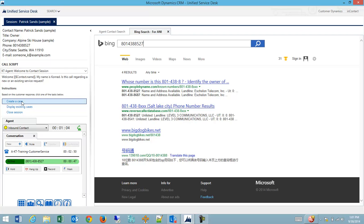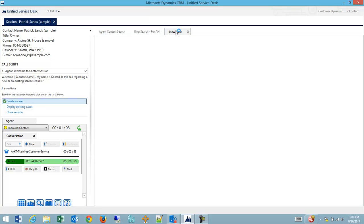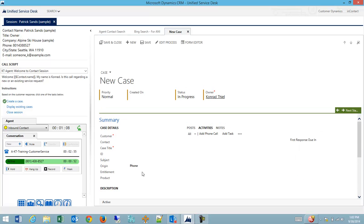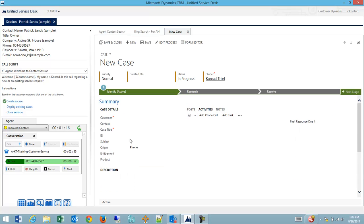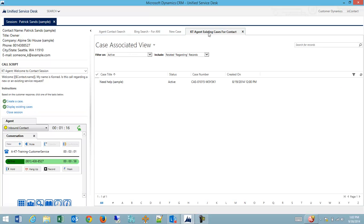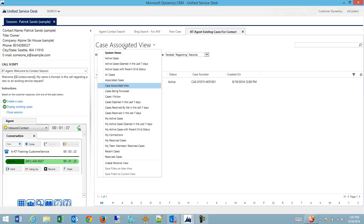So is this a new request or an existing request? If it's a new request, I could create a new case. My new tab opens. I'm already entering that the origin was a phone. We could enter the contact automatically by default since we already have a record of them in the system. I could also display a list of existing cases inside of a view on another tab.